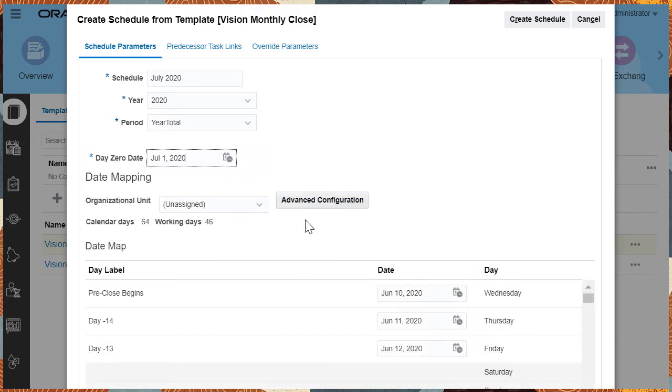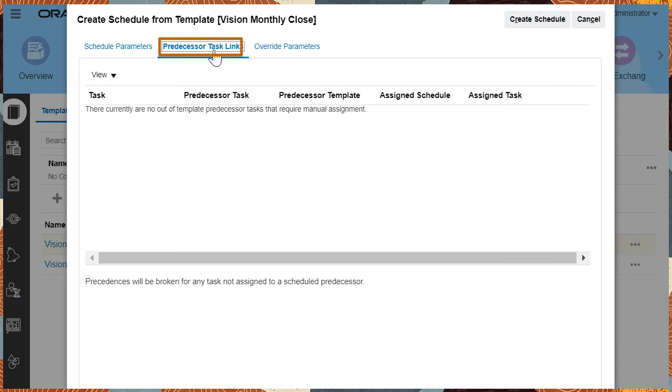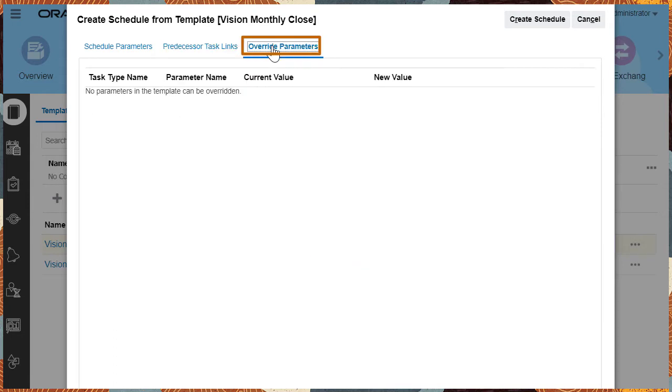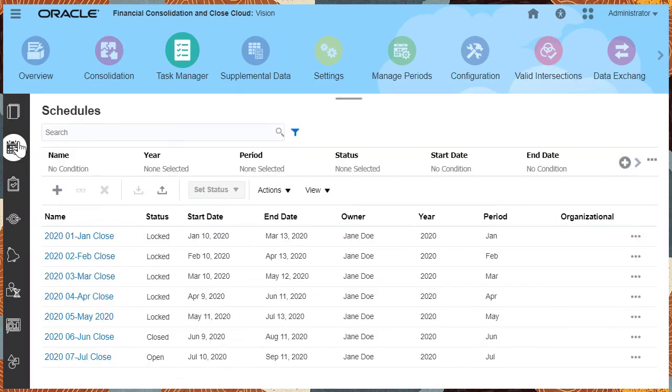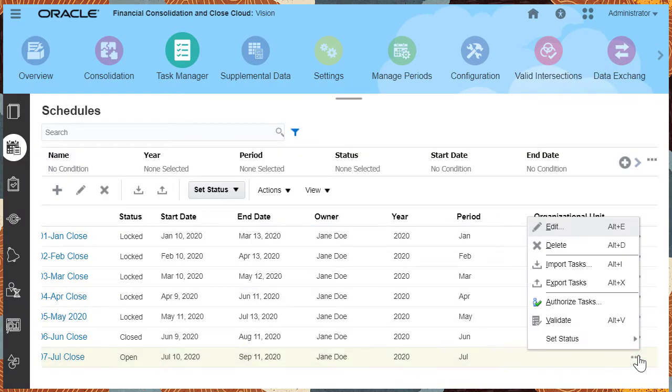If there are tasks that are dependent on the completion of other tasks in other schedules, you can specify them in predecessor task links. You can also specify parameters in the tasks that you want to overwrite. You can create a schedule that's not template-based and load tasks to the schedule using the Import option.